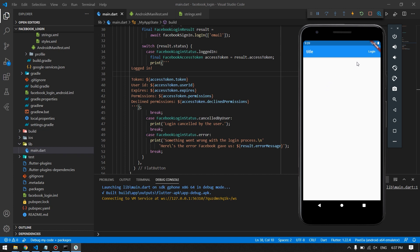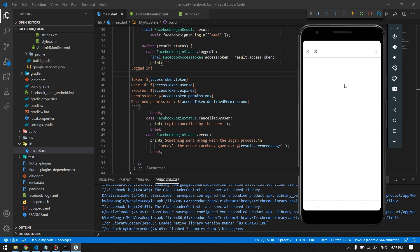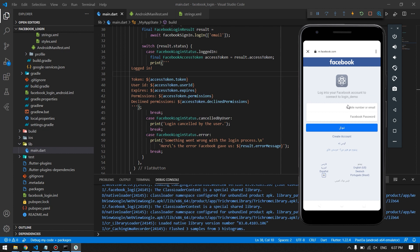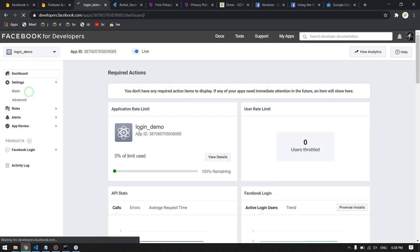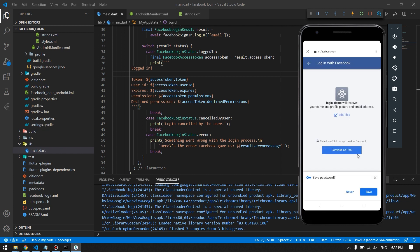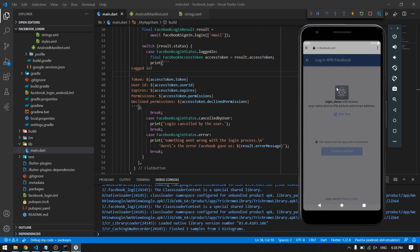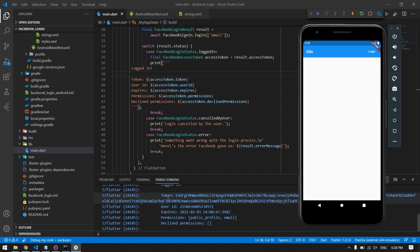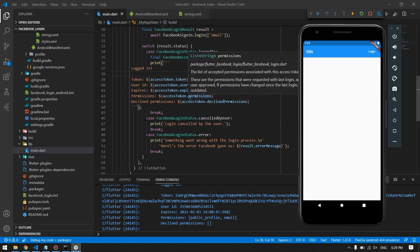The app is up and running. Clicking the login button redirects us to the Facebook login page, where our app name and app icon are displayed — you can change the icon in Facebook Developer settings under Settings > Basic. After logging in, we are redirected back to our app and in the console we can see the token, user ID, expiry date, and permissions including public profile and email.